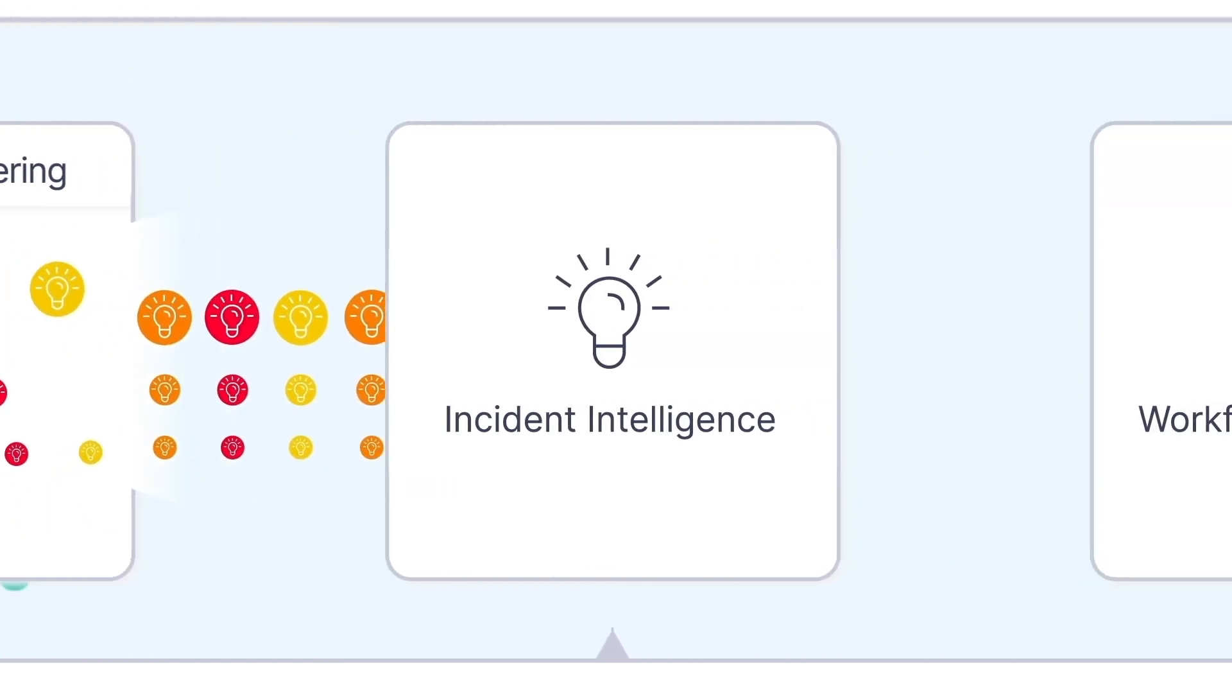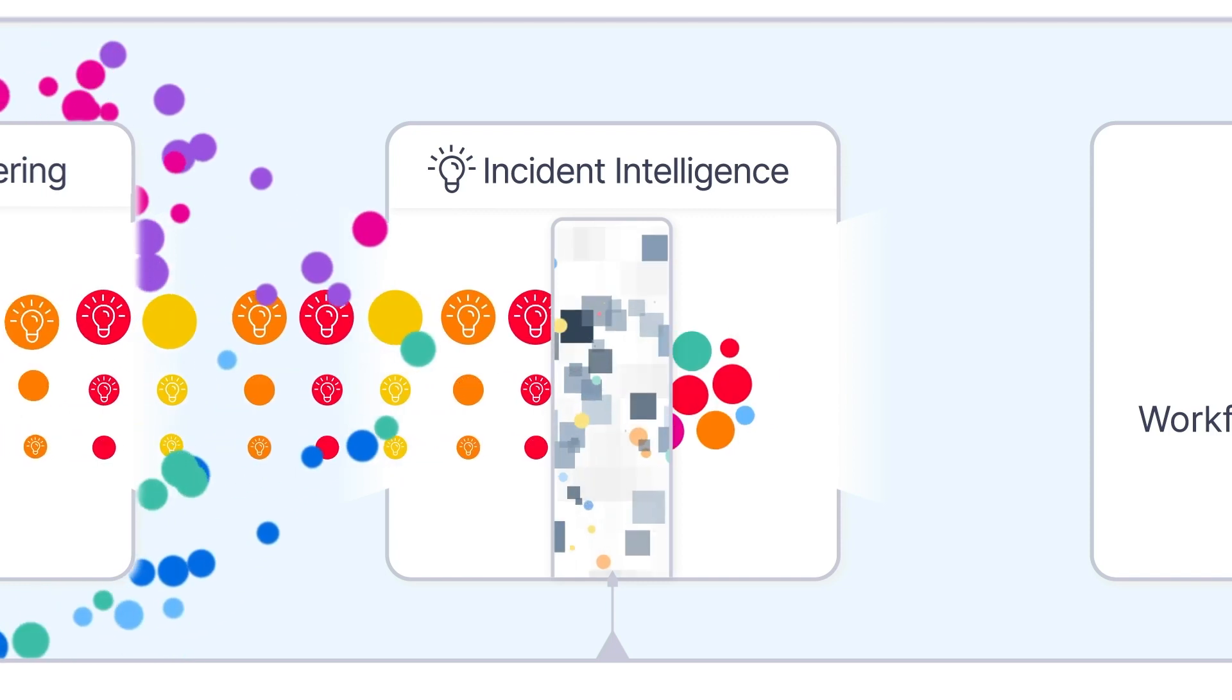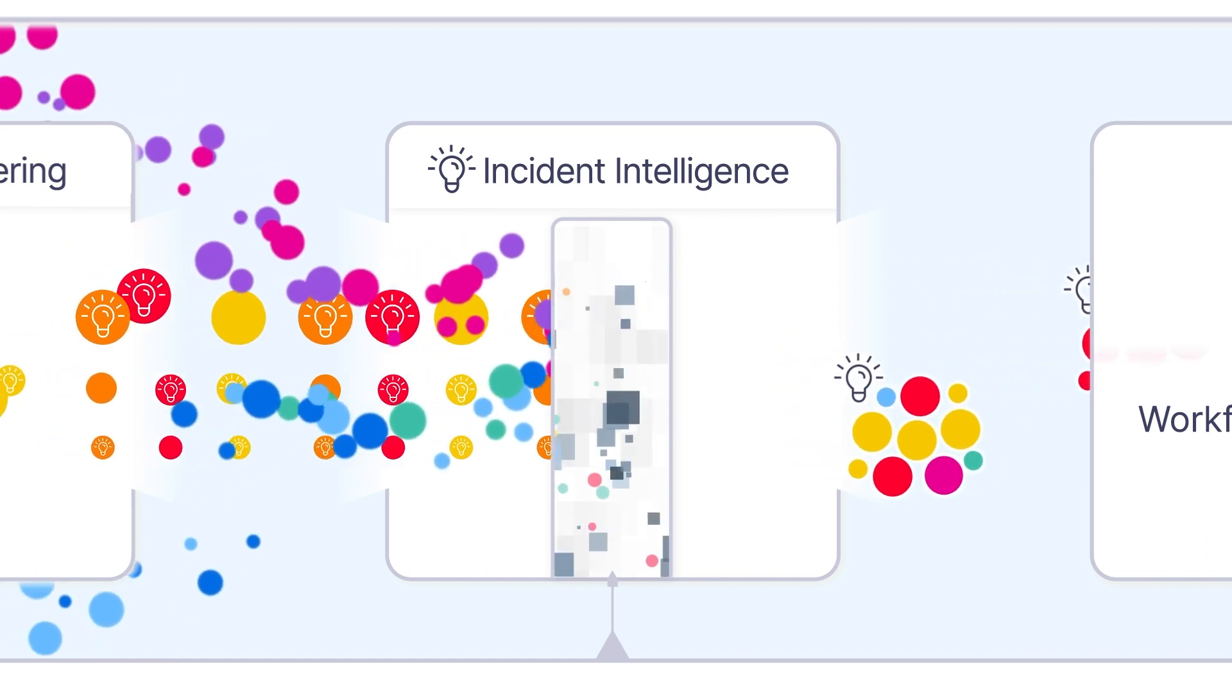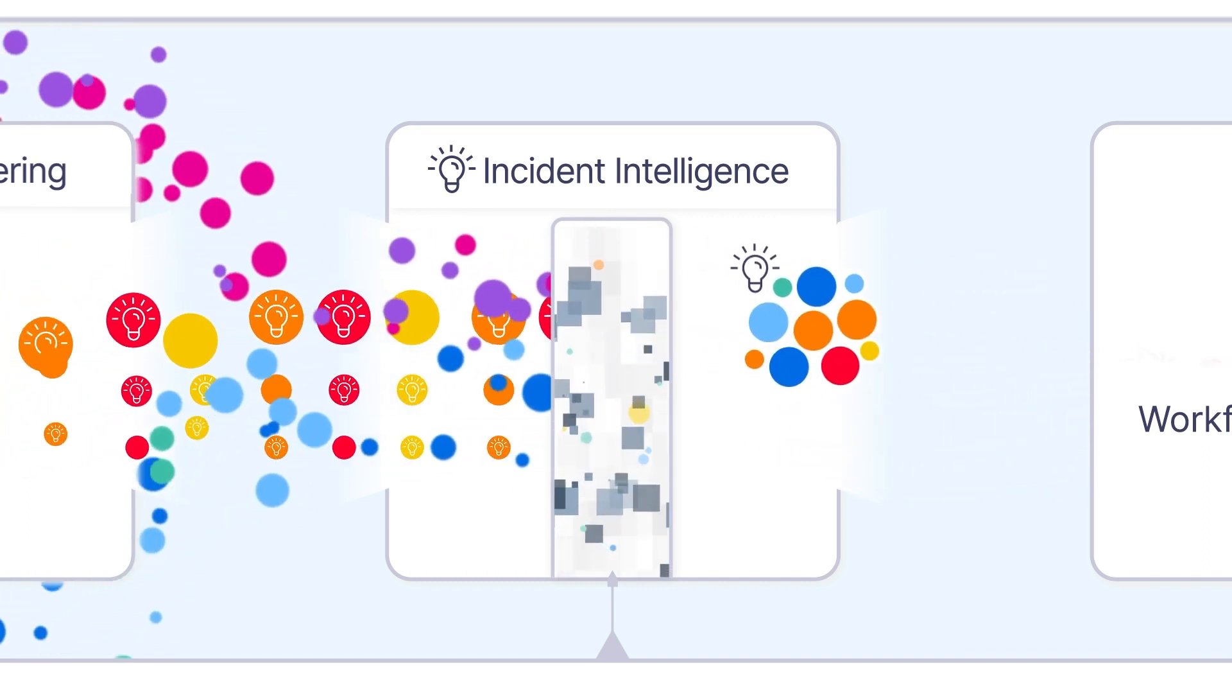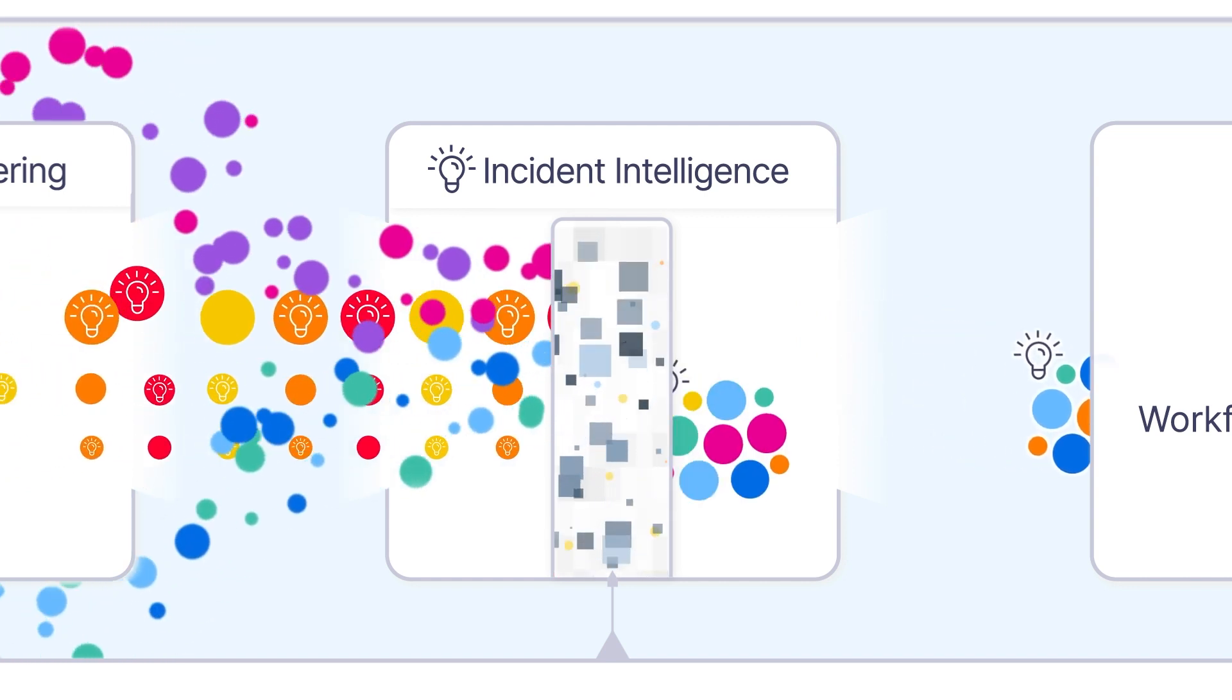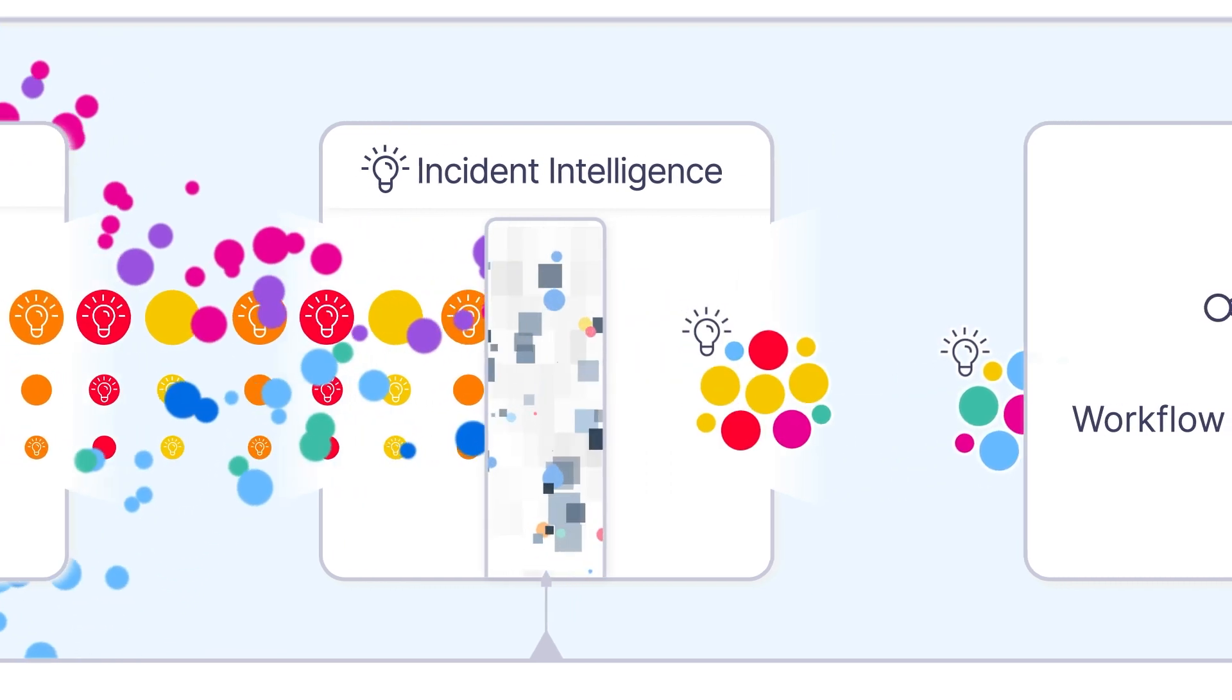BigPanda Incident Intelligence comes in next. It ingests all your topology and change data and uses explainable AI and ML to correlate it against your actionable alerts. This creates actionable incidents and identifies probable root cause to help solve problems before they escalate into crippling outages.